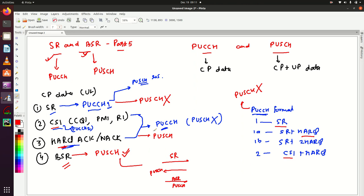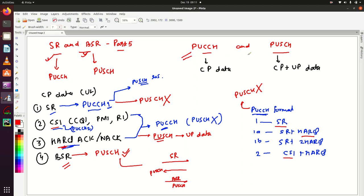PUSCH can carry CSI and HARQ as well. Along with this control plane information, user plane data could also be carried on PUSCH. This is the main difference between PUCCH and PUSCH. Thank you.